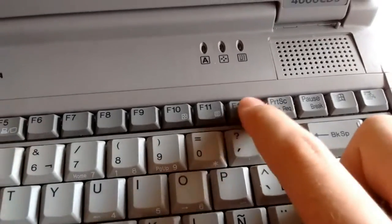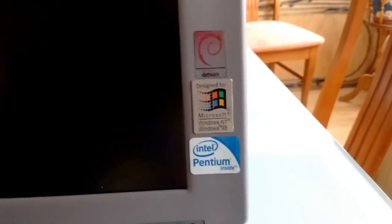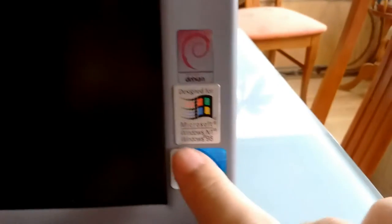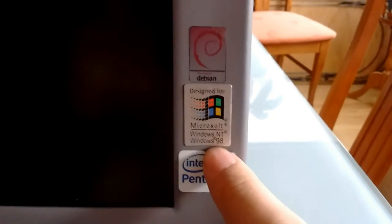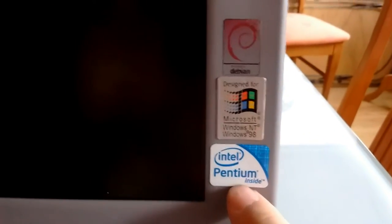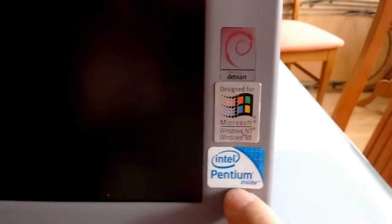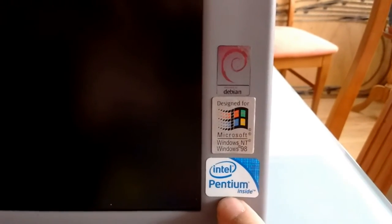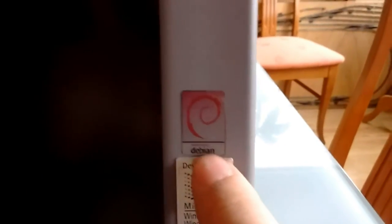On the lid, we have stickers, of which only this one is original: Designed for Microsoft Windows NT and Windows 98. We have a Pentium Inside sticker that I put there, and the Powered by Debian sticker that I put there, which gives you a clue of what software I have installed.